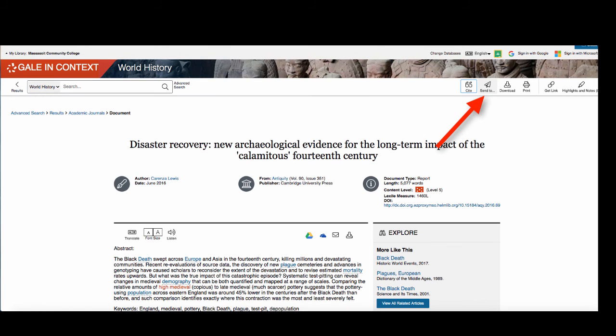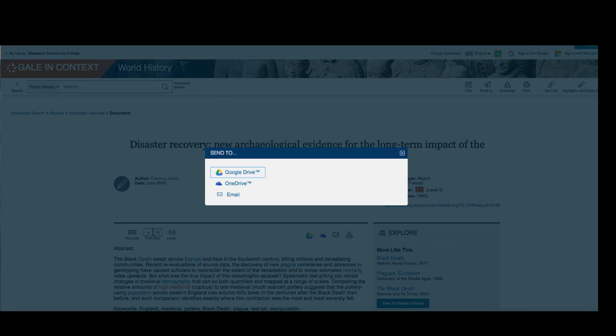There is also the tool that looks like the paper airplane. Again, this is the send to tool and this will allow you to send articles to Google Drive or your email.